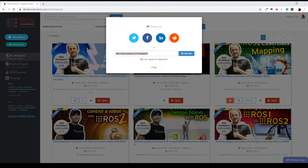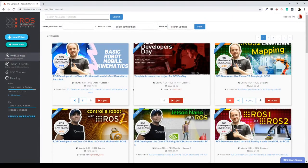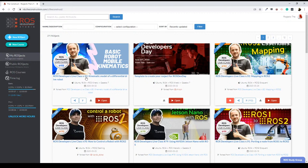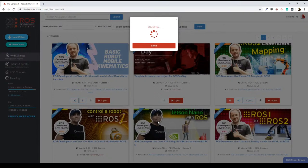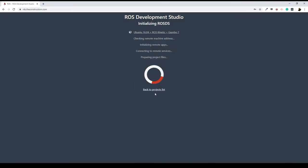As always, the first thing we are going to do is to come here to the project and verify that you have this project. With the link I have shared to you, you can paste it here directly to your browser and you are going to get this project related to live class number 93 of kinematic model of a differential drive robot. Then click here on open project to start loading the environment.